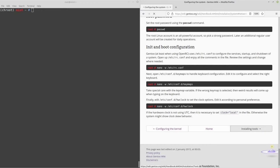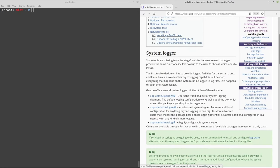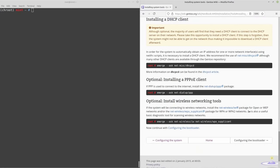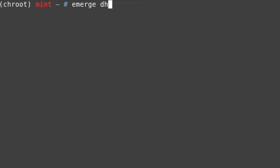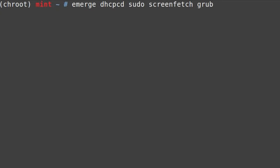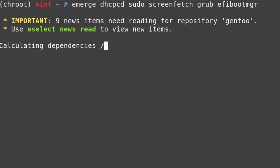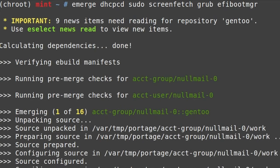Now we can move on to installing tools. The big ones you probably want are: dhcpcd for network, sudo for superuser privileges, screenfetch for fun, grub as our boot manager, and efibootmgr for EFI support. Run emerge with all of those packages. There are about 16 things to install, so this may take a minute.